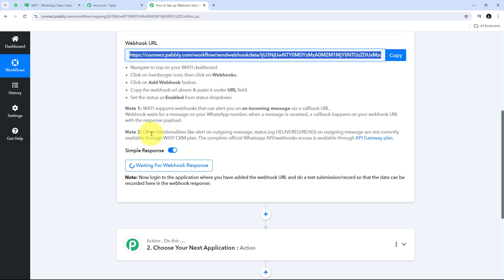There is a note that says other functionalities like alerts on outgoing messages and status on outgoing messages are not currently available through the Vati CRM plan. The complete official WhatsApp API/webhook access is available through the API Gateway plan. So if you want events for delivered or read messages, you need to buy the API Gateway plan to get those functionalities.